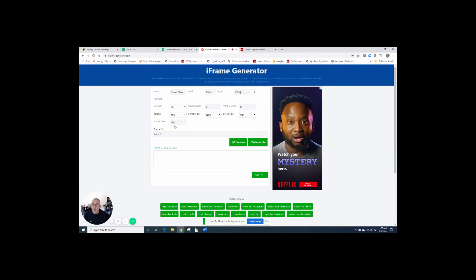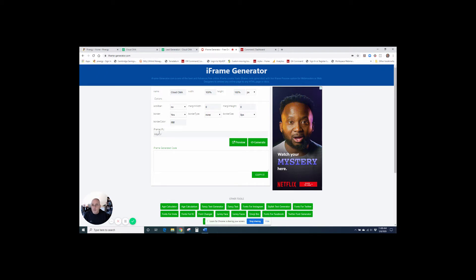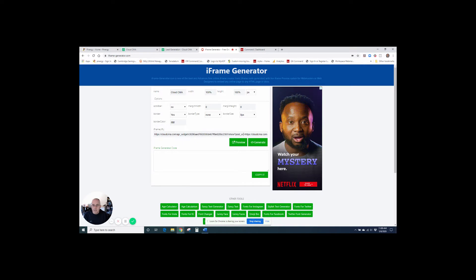We can leave all of these other options just the way that they are. And inside this iframe URL, we're going to click paste because we have that CMA link that we already copied. And then click generate.